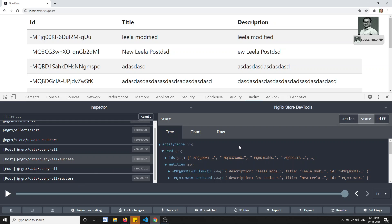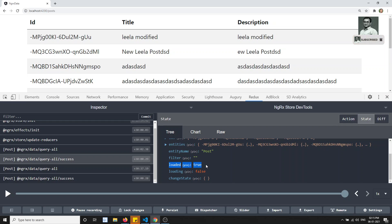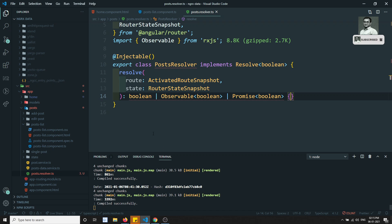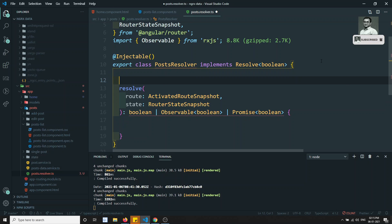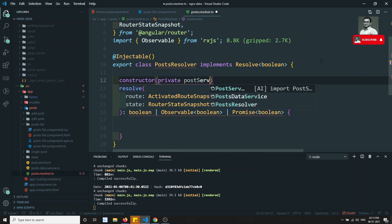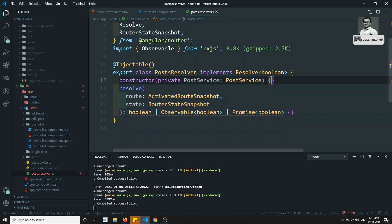Now, how can we know whether the data is already present in the store? In the NgRx DevTools we can see a `loaded` property — `loaded: true` means the data is already loaded, and `loading: false` means it is not currently loading. We need to check the `loaded` flag. To do that, let's inject the PostService in the constructor: `private postService: PostEntityService`.